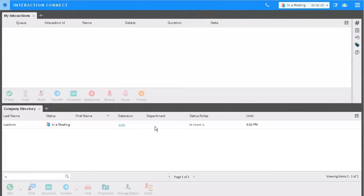Note will only be seen by other people with the directory view, and they would have to have the notes column in their directory view. Click away from the options to put them into effect.